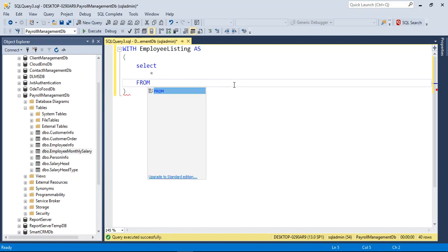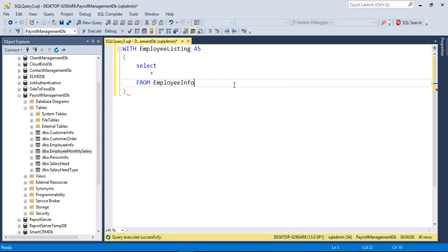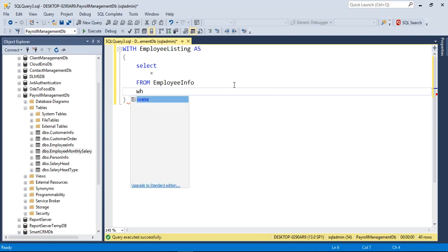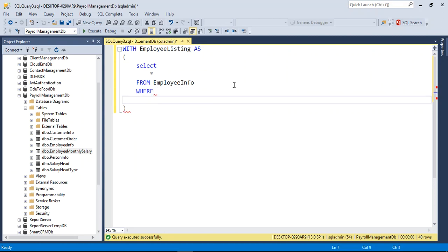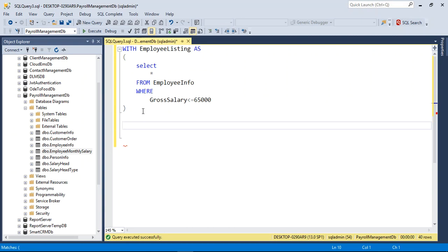The subquery is: SELECT * FROM employee_info, and here I just want to add a WHERE condition: WHERE gross_salary <= 65,000. So this is the WITH clause definition.